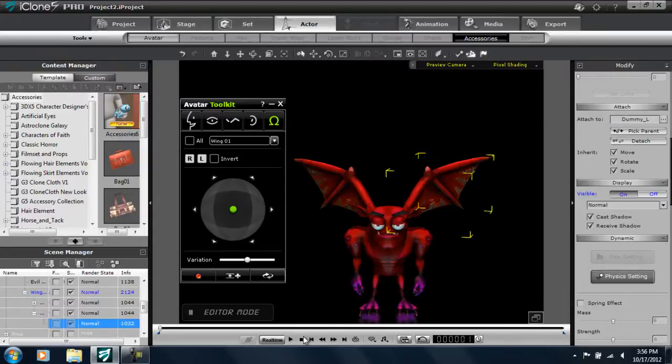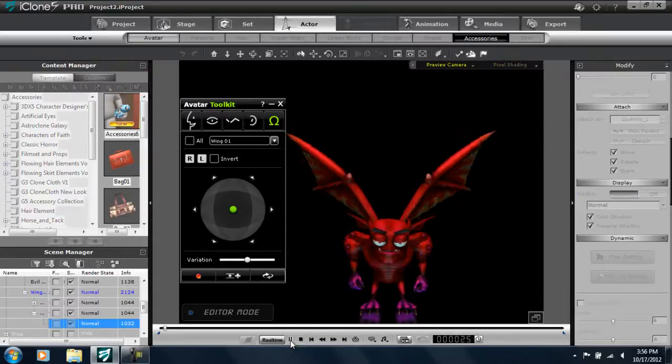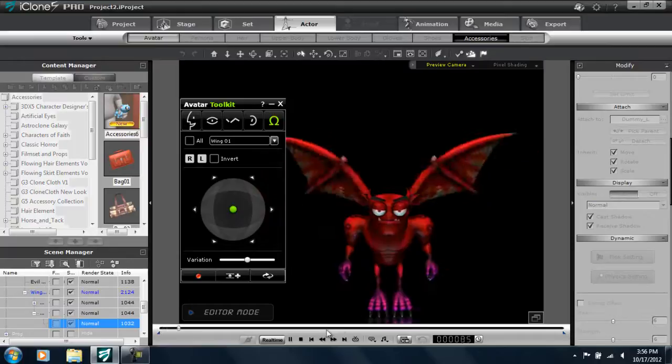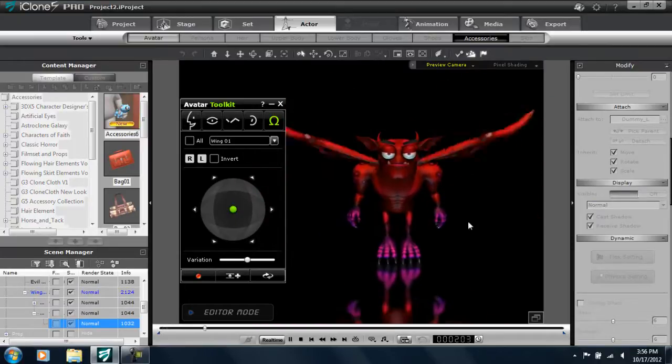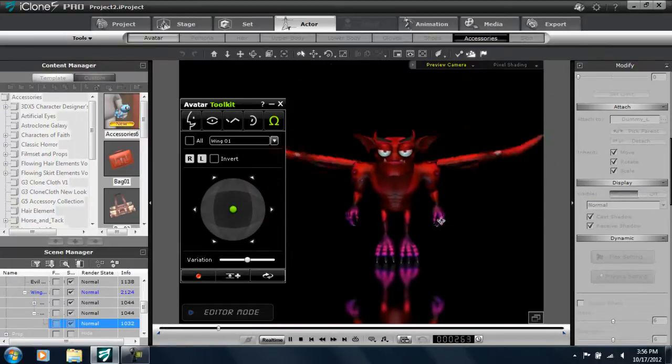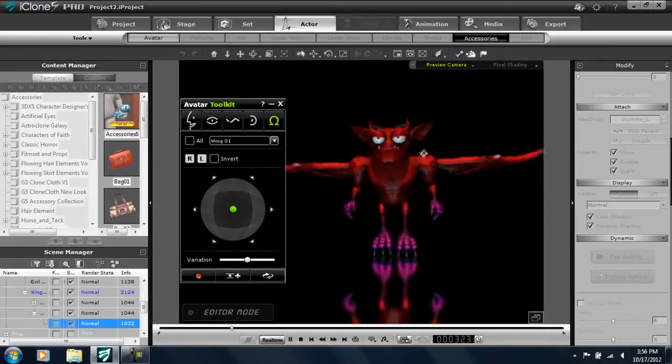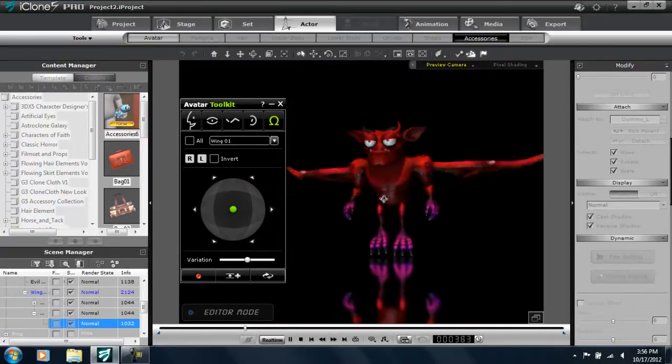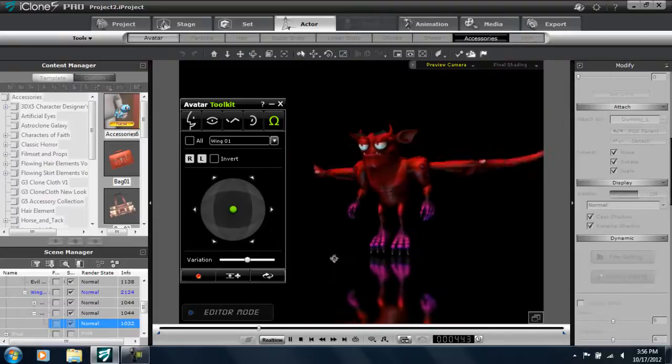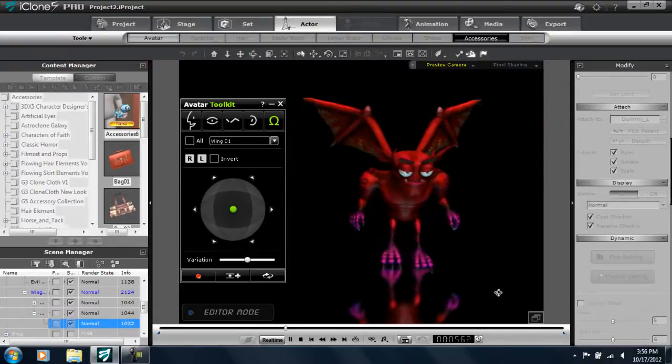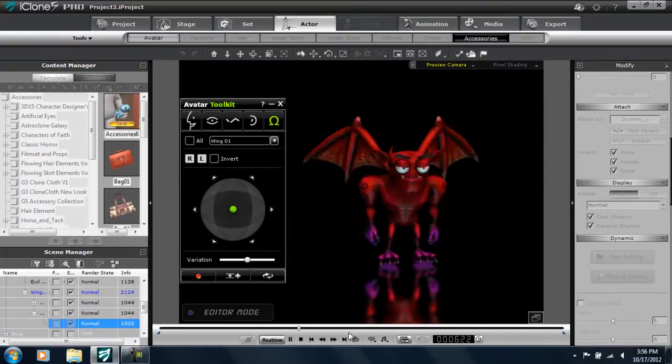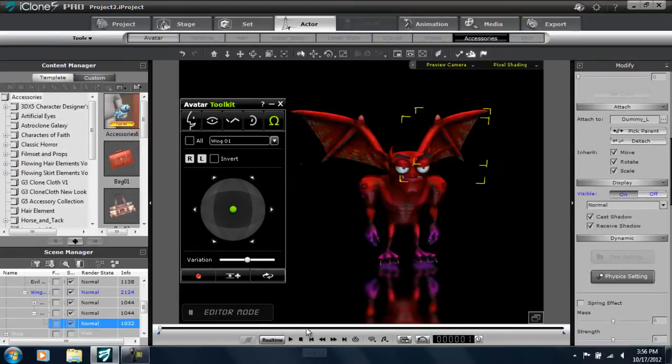Okay. So let's play that back and see what she looks like. Alright. So you can see not a bad animation. Something you can definitely use in a video game. The landing. Everything looks pretty smooth.